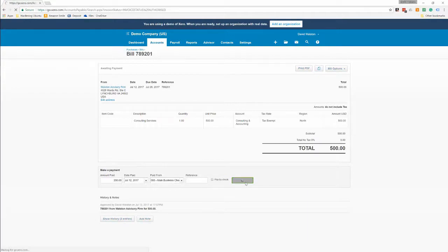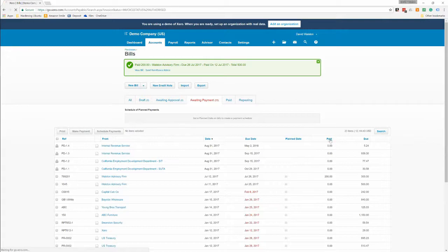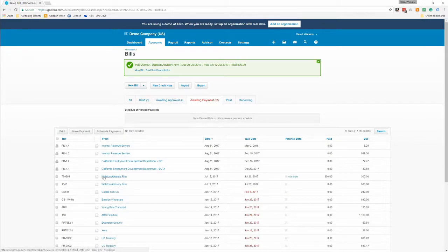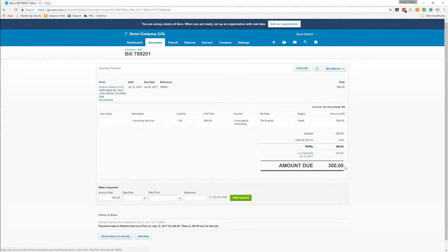So that'll show here in our invoice, it'll show that we paid $200, we have $300 due. And if we went back into it, you could see that specific payment and look at it. So now you can see a payment here so that you come down to the net of $300.